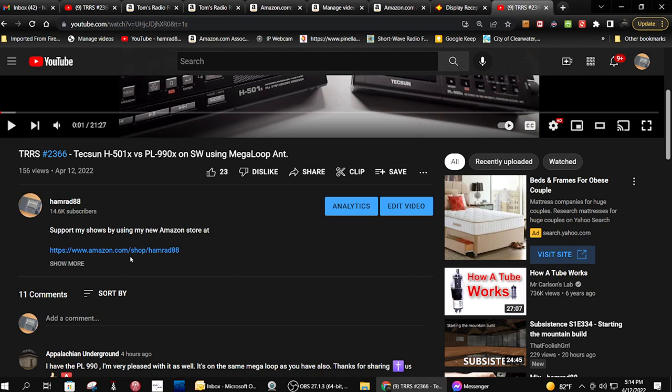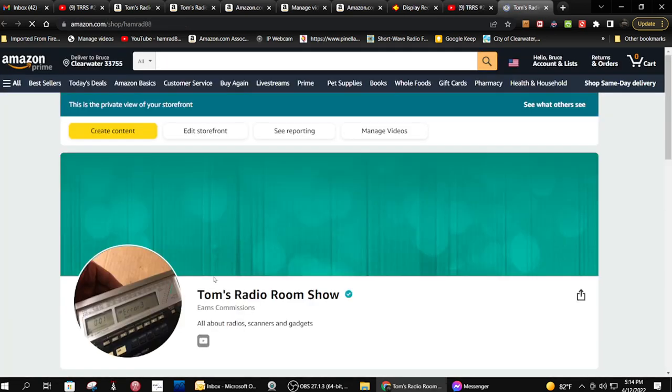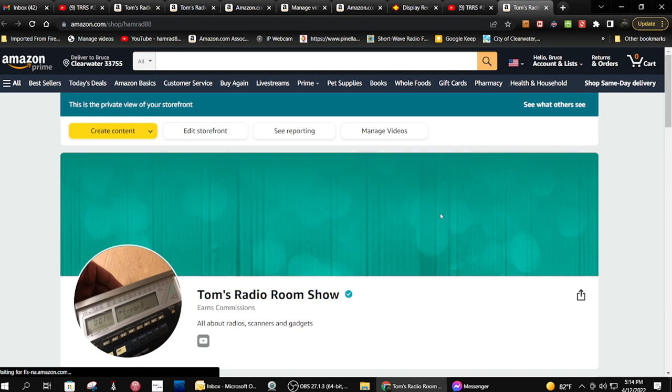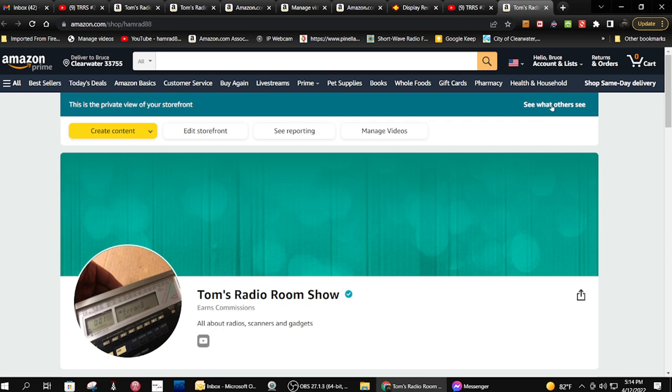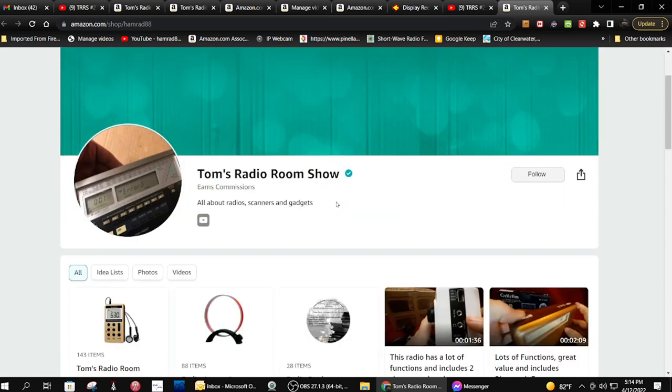If you go there, I have to select 'see what others see' because this is what I see. This is what you'll see.